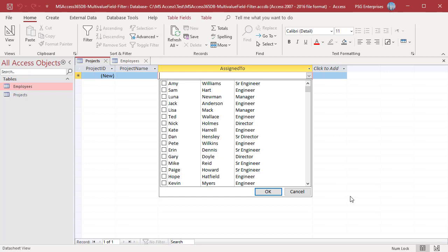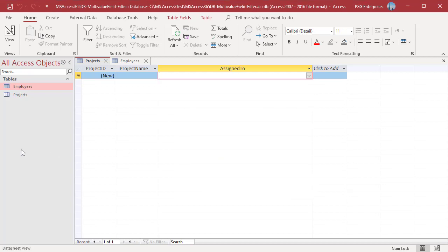You can filter the values to display only engineers and senior engineers. When you use the lookup wizard, the lookup field properties are automatically set.